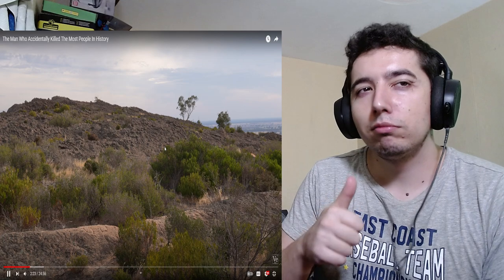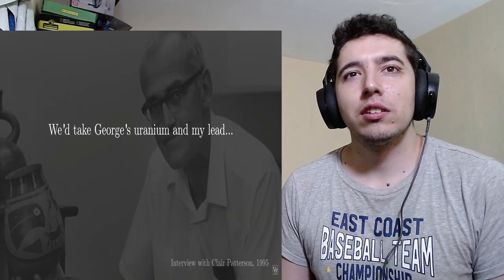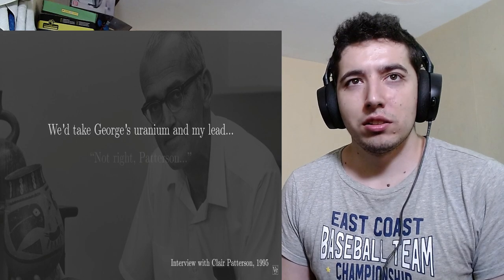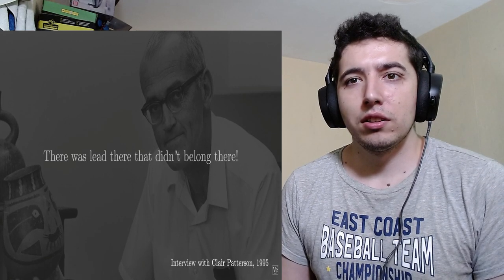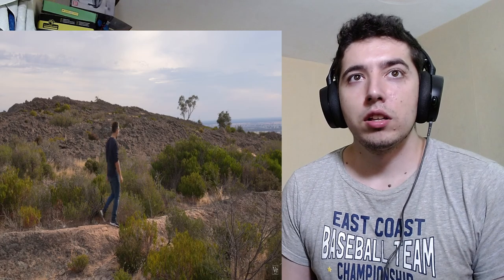So he went from building the atomic bomb to looking at rocks. They were fine, they matched predictions. But Patterson's lead measurements were all over the place, and they were many, many times higher than they expected. There was lead there that didn't belong there. So where was all this extra lead coming from? That mystery would take over the rest of Claire Patterson's life and bring him to the literal ends of the Earth.